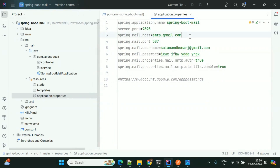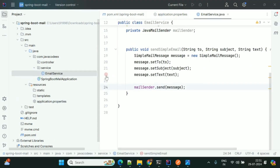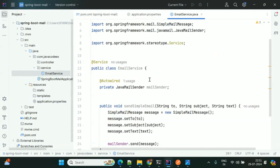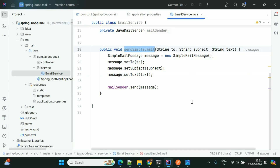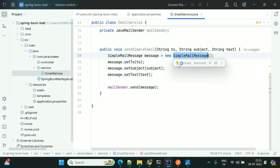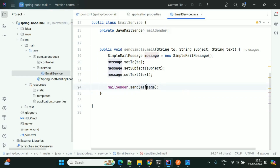Now I've added the SMTP properties. I'll create one controller and one service class quickly. In the service class I'm using JavaMailSender. Here I'm using a sendSimpleEmail method where I'm passing arguments like the to-address, subject, and message text. Using the SimpleMailMessage class I'm setting these properties, then using MailSender I'm sending the email. This is the simple approach — not using any email templates.